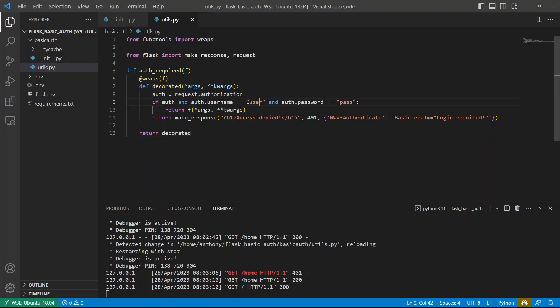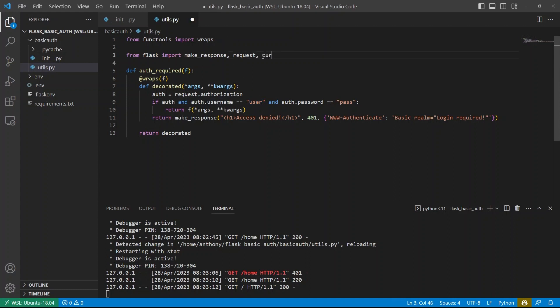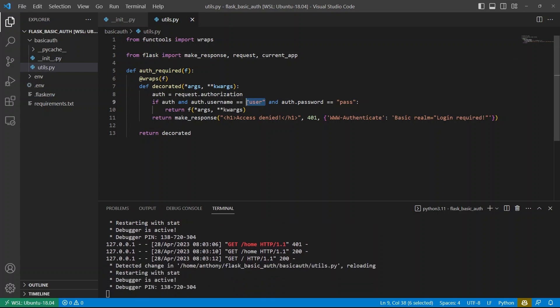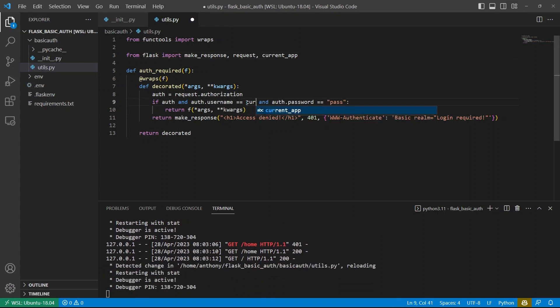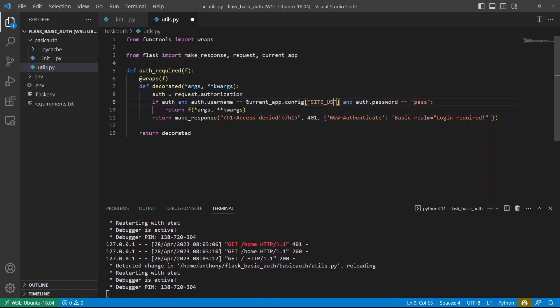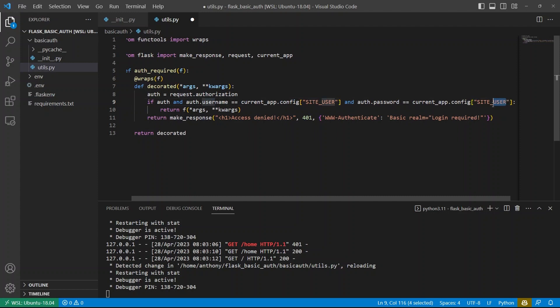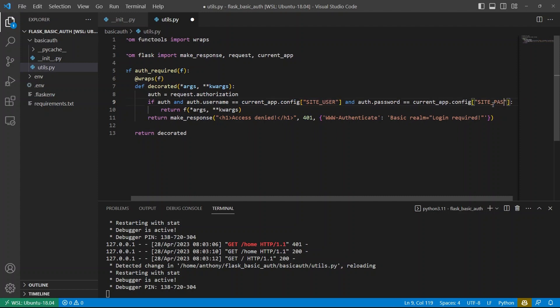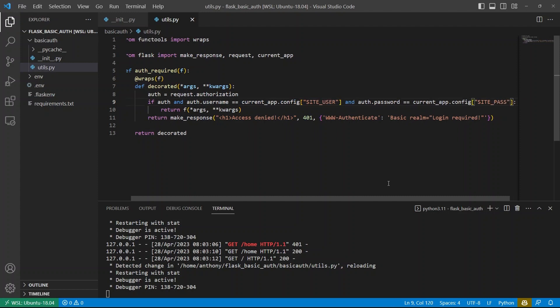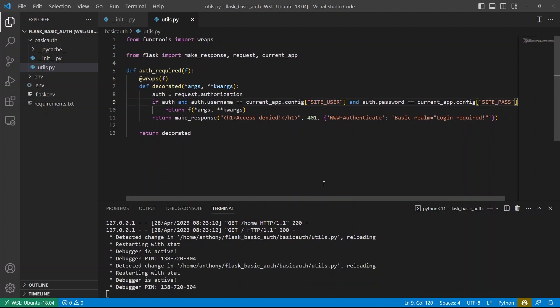Finally, I want to put the user and password in the configuration. So I don't have to type them here. So what I can do is I can import current app from flask. So current underscore app, and instead of user here, I'll do current app dot config. And then let's say site user. And then I'll do the same thing for the password. And this will be site pass.